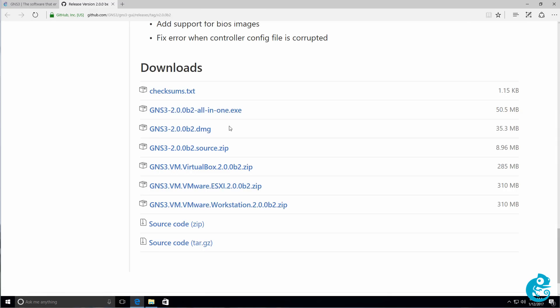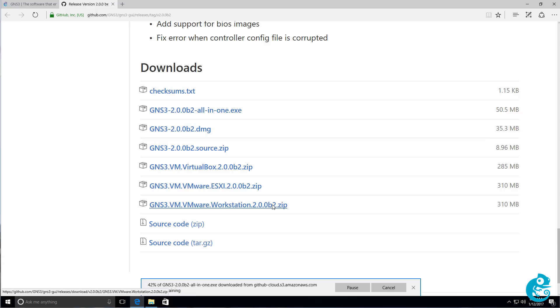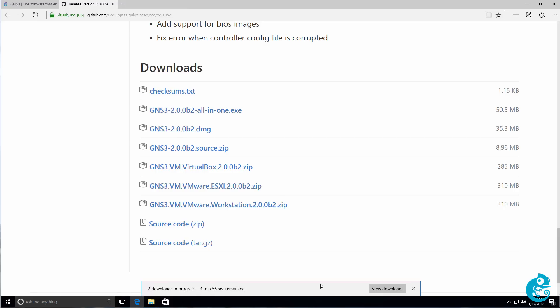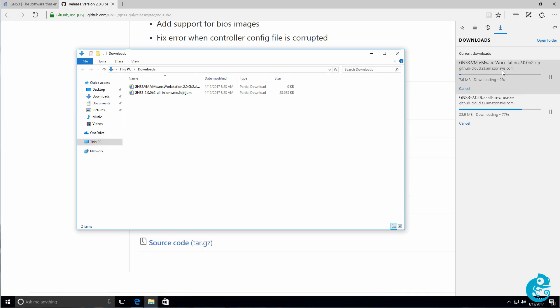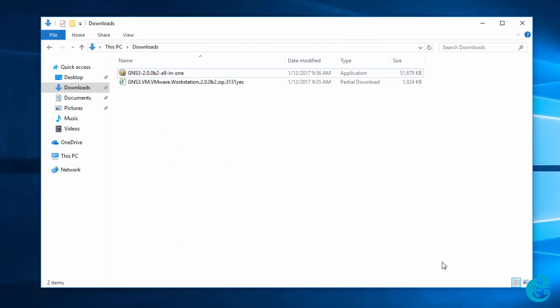I'm going to click on GNS3 2.0, all in one exe. I'm going to save that to my local hard drive. And while I'm here, I'm going to download the VMware Workstation zip file. That's only required if you are going to integrate GNS3 with the GNS3 VM. As mentioned in this video, I'm going to do a GUI install. And in a subsequent video, I'll show you the integration between the GUI and the GNS3 VM. Be aware, however, that when using Windows or a Mac, the GNS3 VM is recommended.